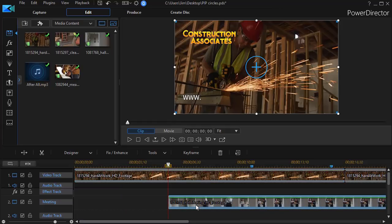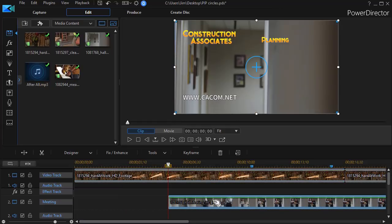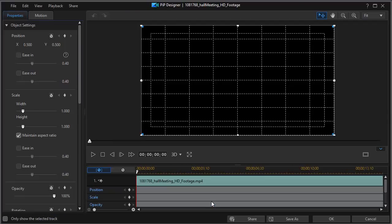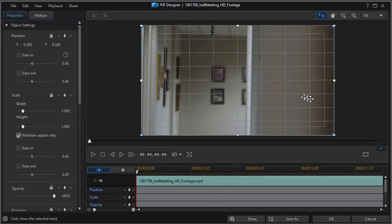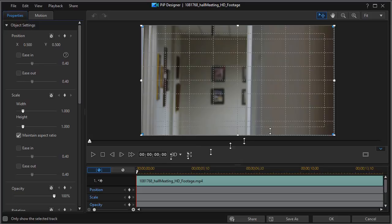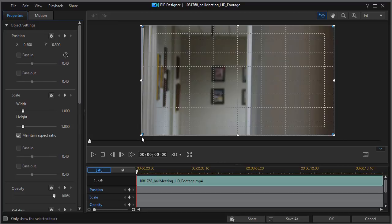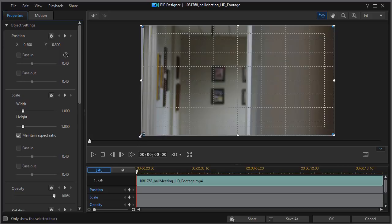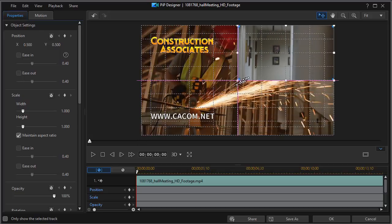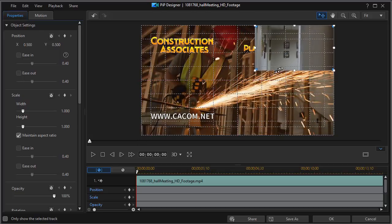So, I'm going to click on track number two to start with, and we'll double click to get into our PIP Designer. I have applied a grid line here, and one of the things I want to do is have it take up only part of the screen. So, I'm going to take a corner of the picture, and we'll drag, and we'll reduce the size proportionally.